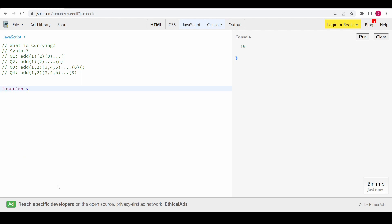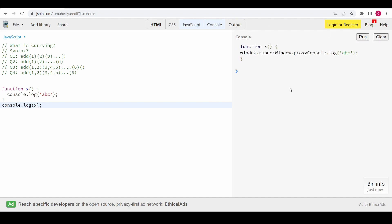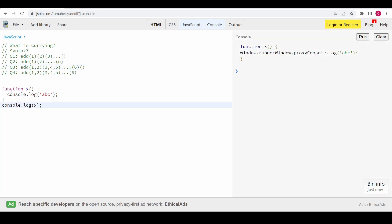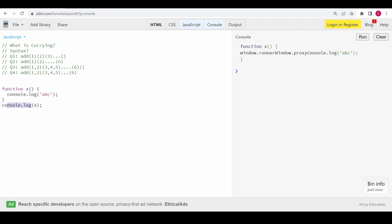Currently we have a function 'x' and I console.log 'abc' inside it. Instead of calling this function I just console.log x directly. If I run this, you can see the function is actually stringified and printed. This is because when we do console.log with a function name, it uses the built-in toString method. Every object, array, or function has a built-in toString method.